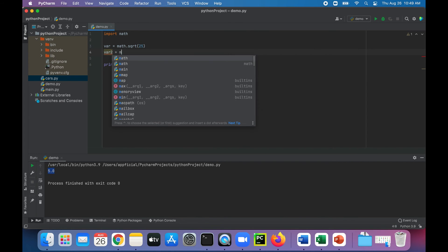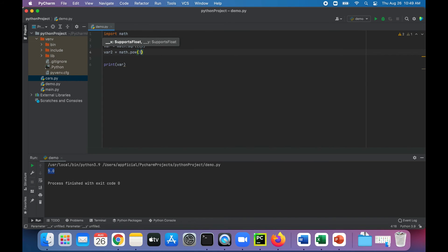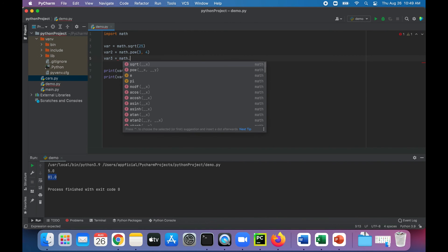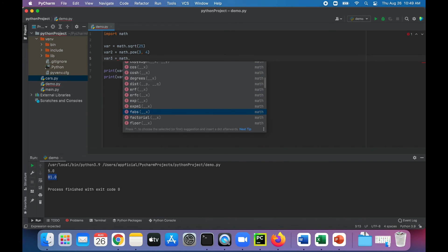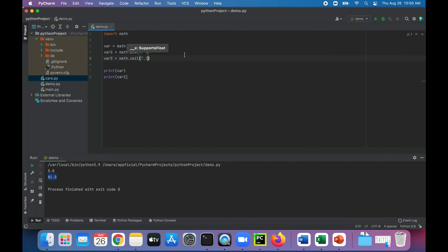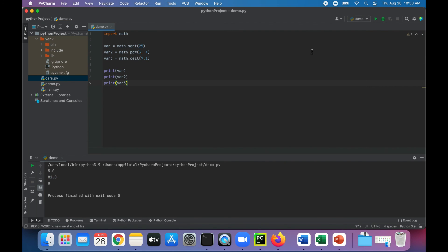Let's try some more. var2 is math.pow(3, 4) — let's print out var2 — that's 81. Let's try something else. var3 is math dot... and notice after you type the dot, it gives you a list of all the functions that are available, so you don't even have to look these up. That's a nice feature of PyCharm — it gives you autocomplete where you can choose what you want to do. Let's pick the ceiling function: ceil(7.1). That should give you 8, and yes — 8. So it just rounds it up.